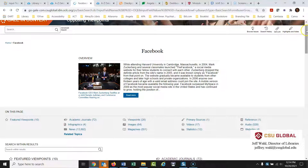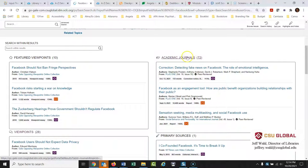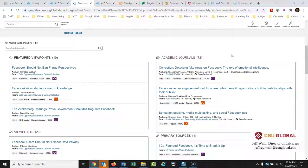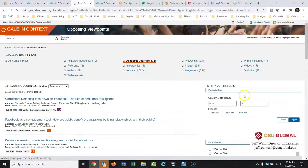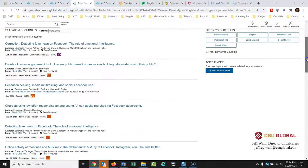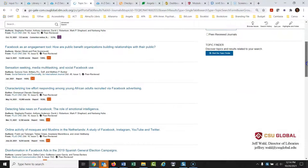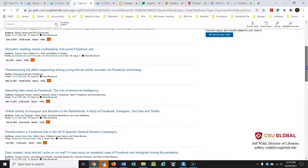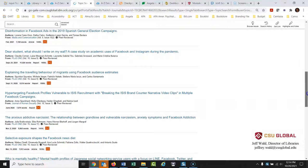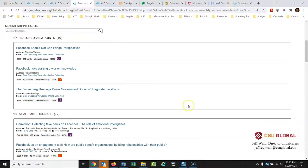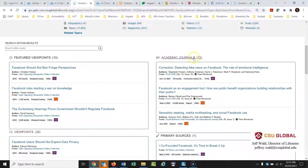If you only want peer-reviewed academic journals, the database has selected 72 different academic journal articles on Facebook. These are curated, so it's less overwhelming than a full search. For example: 'Detecting Fake News on Facebook: The Role of Emotional Intelligence' — we could use that one. If you want to see all 72, just click through and look. Between these selections, you could easily find your eight to ten peer-reviewed articles.